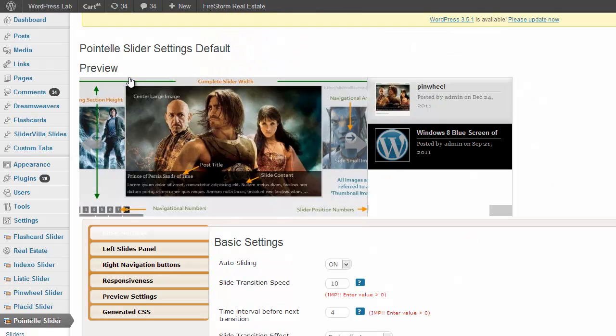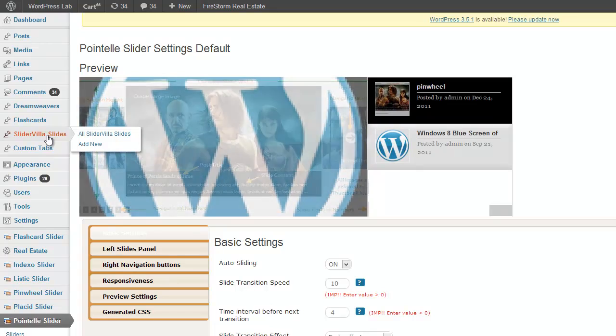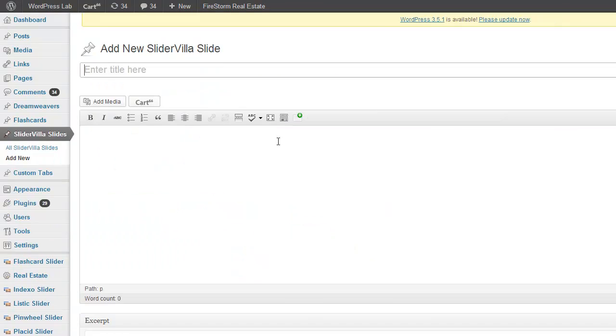Once you save it you will see on the menu Slidervilla Slides over here. Click on add new. This is just like a normal regular post but it is a custom post type of Slidervilla Slides.